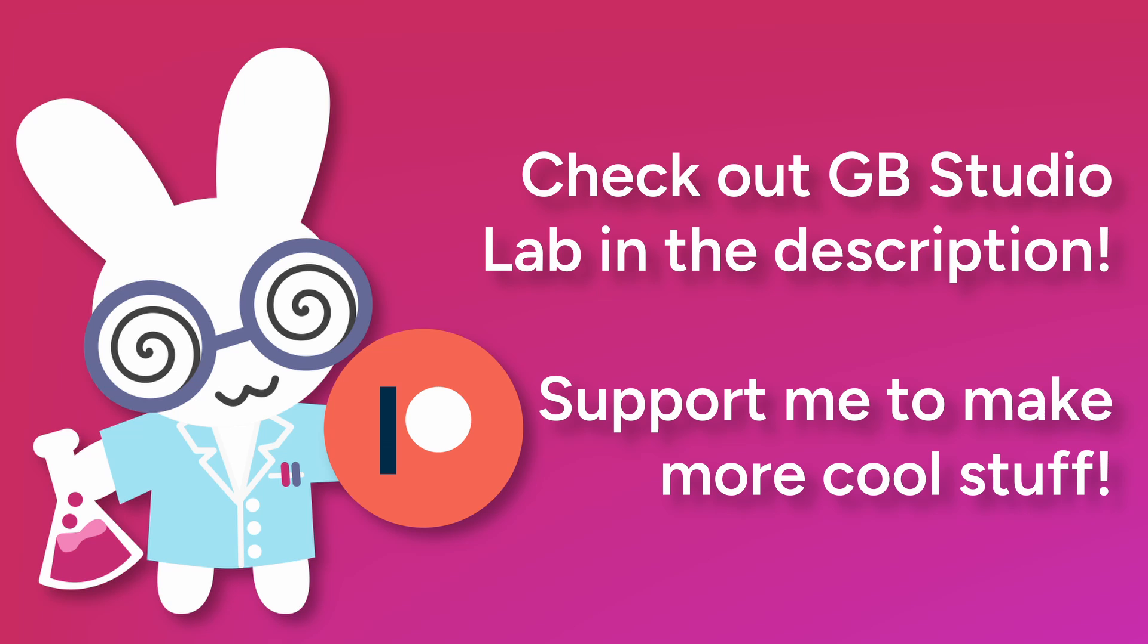Be sure to check out my website, GB Studio Lab, where I have a bunch of written and other video tutorials on doing cool stuff in GB Studio. And also I have a link to my Patreon over there if you want to help out. Shameless plug, but that'll wrap it up. Thank you for watching and I'll see you in the next one.